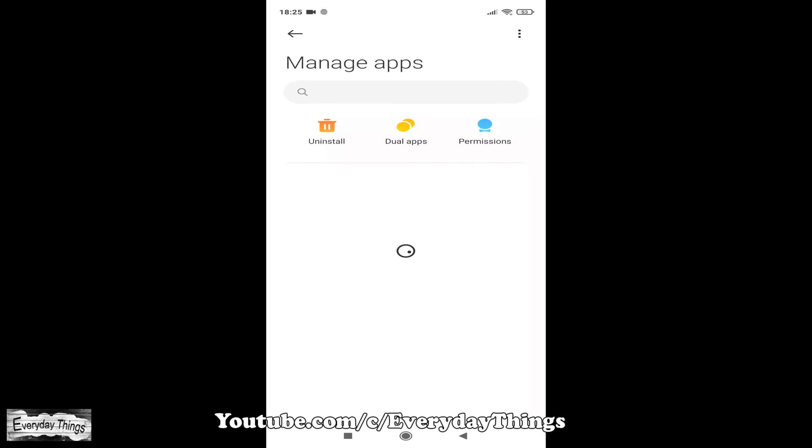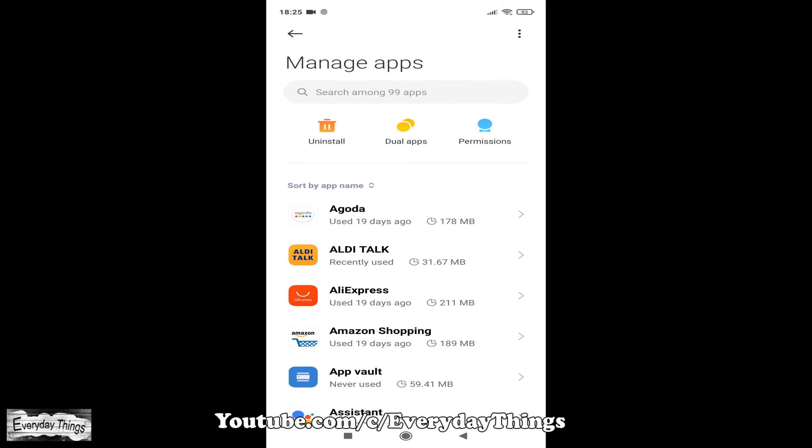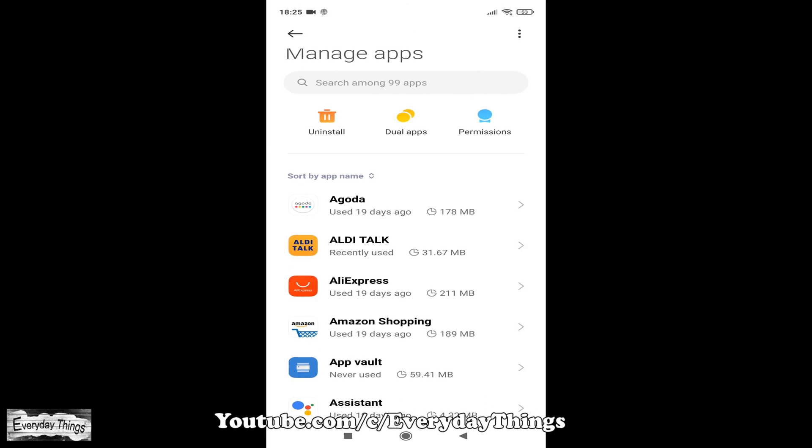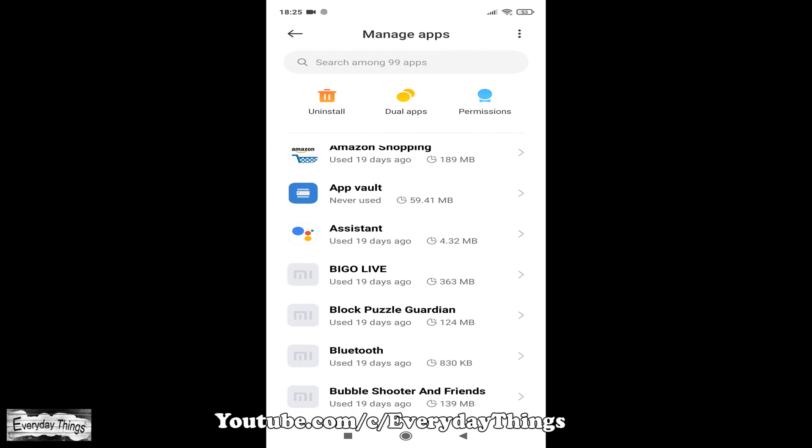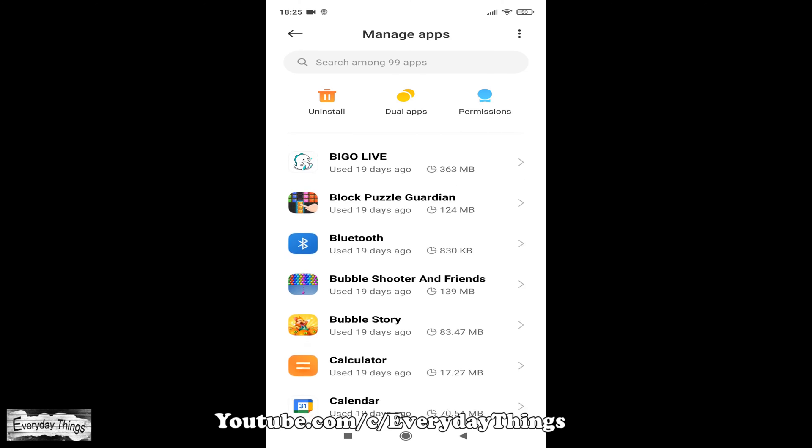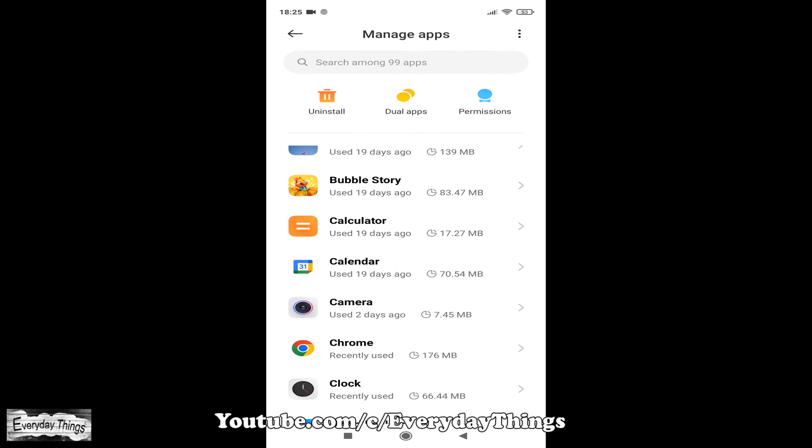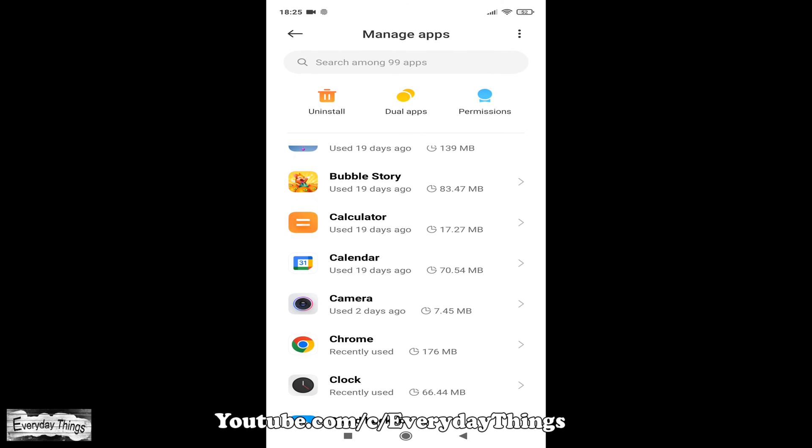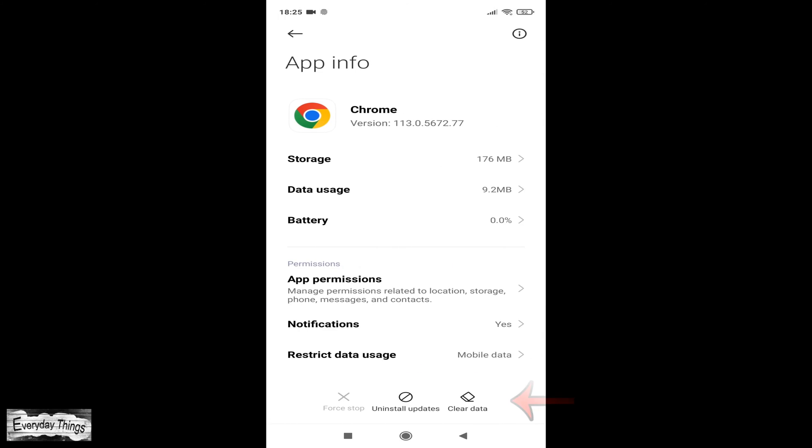Next, look for and tap on Manage Apps. This will open a more detailed view of the installed apps on your device. Scroll through the list of apps until you find Chrome and tap on it to access the app settings.